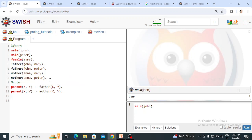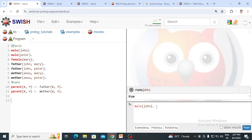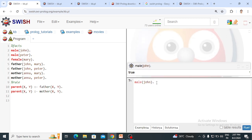The second rule is: X is the parent of Y if X is the mother of Y. Now we have created the knowledge base. On the right-hand side you can see the interpreter. We write a query there and click the Run button, then the interpreter searches through our knowledge base and returns solutions.